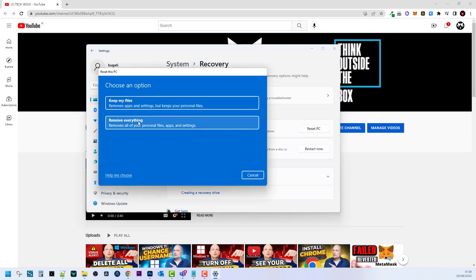Once you click on Reset PC, you will see two tabs. First is Keep my files and another is Remove everything. If you click on the second one, you will remove completely all files from your computer when resetting it.